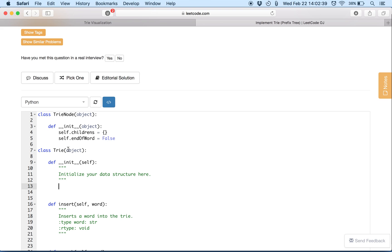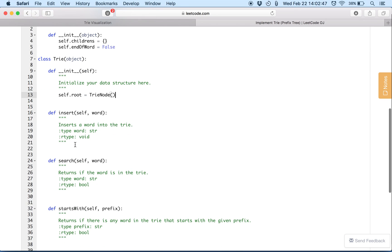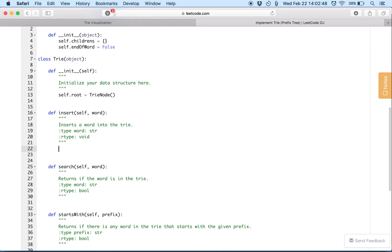The Trie class here that I've created will have one instance variable that's root and we'll initialize it to an empty TrieNode. Let's write the code for insert.